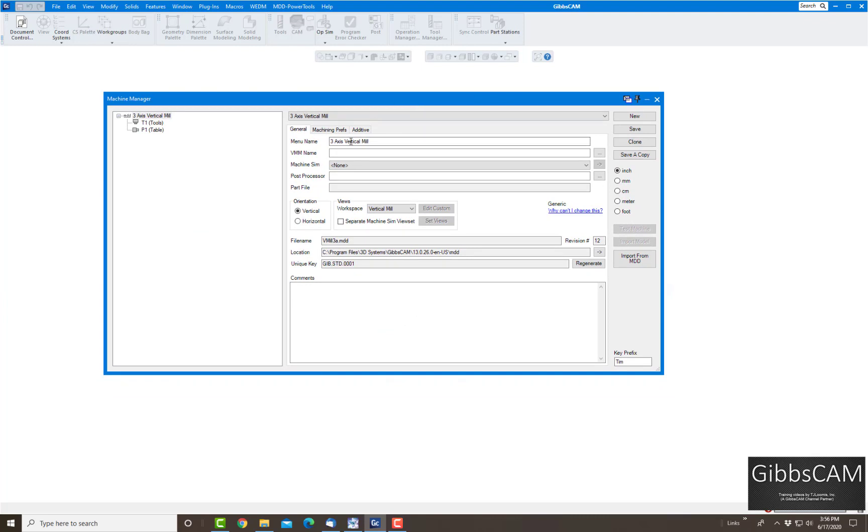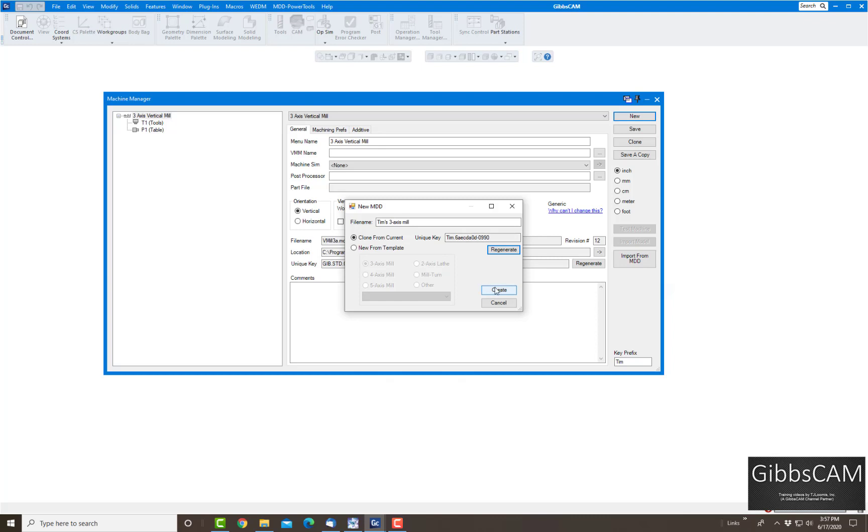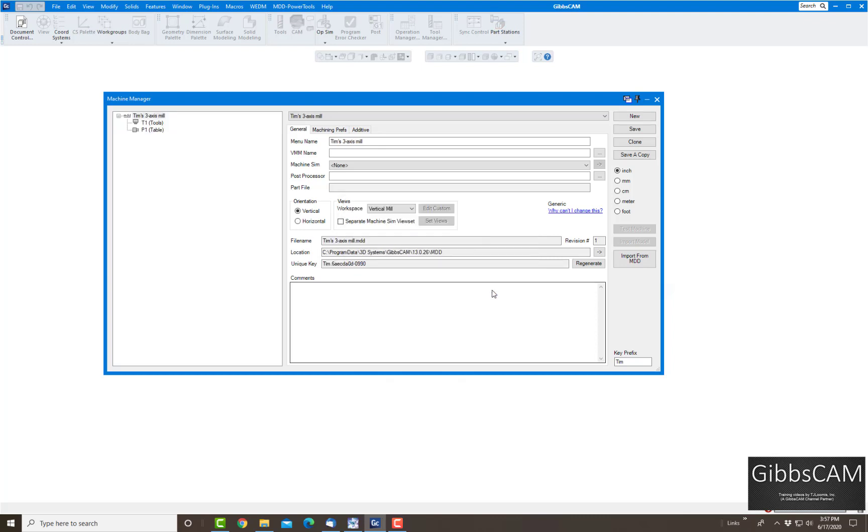Now I don't want to override this one anyway. It's locked anyway, so we're going to click on new. It's going to pop up this window. When it wants a name for this template, I'm just going to call it Tim's three-axis mill. I don't want to create a new one and have to fill out the travels and the direction and everything else, so I'm just going to say clone from the current one. I'm going to click on regenerate to give me a new unique key and click on create.